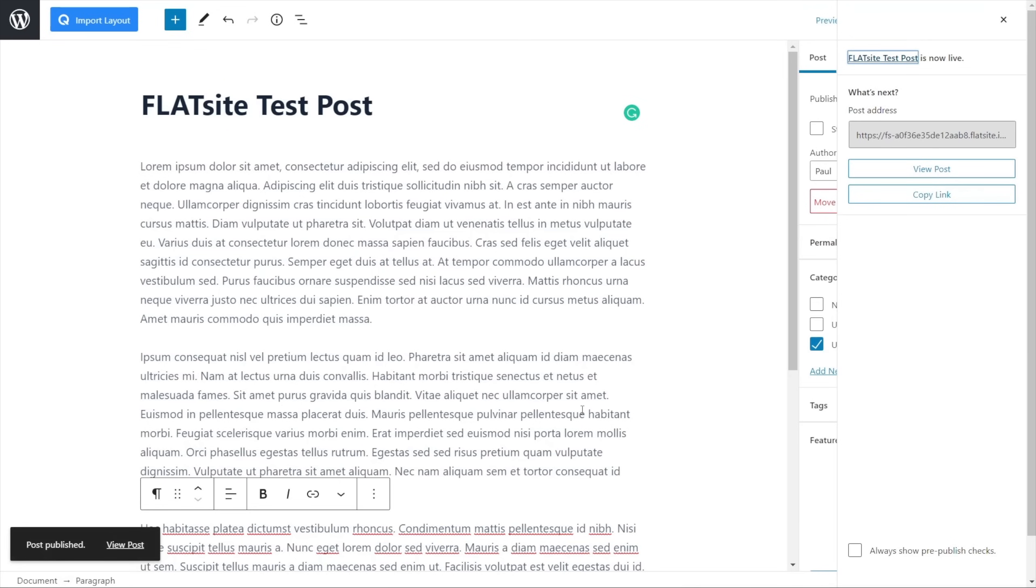So we're going to choose a category. We'll say this is useful, and we're going to just choose a featured image. So we'll just choose something from what we've uploaded, and we'll choose this image. Set our featured image, and we'll just publish our post, and there we go. So that's now been added to the site, but only on the Flatsight side of things.